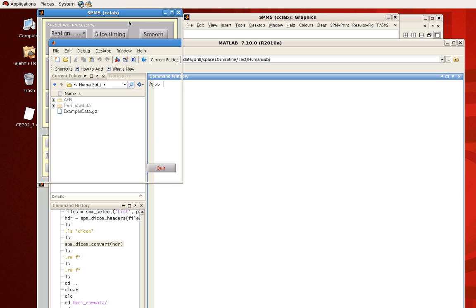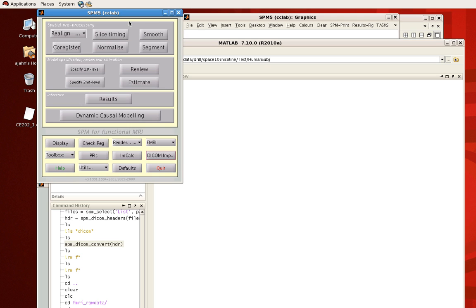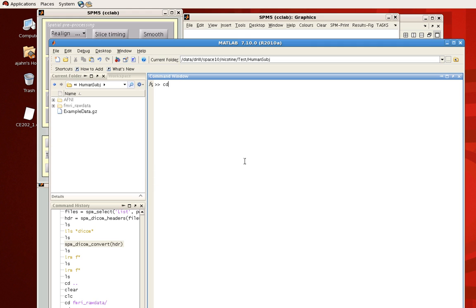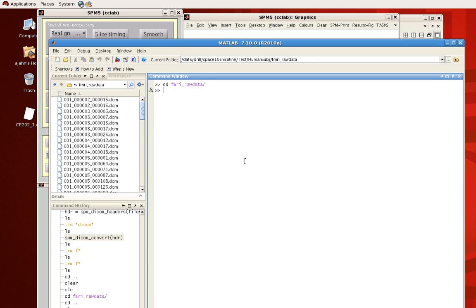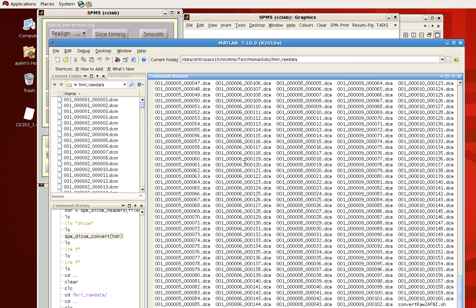So first, let's talk about doing it through the interface. So first of all, I'm going to go into this fMRI raw data directory, which has all these DICOM files here.